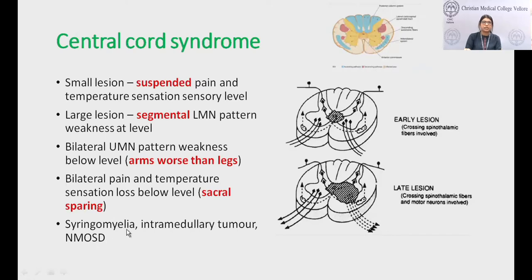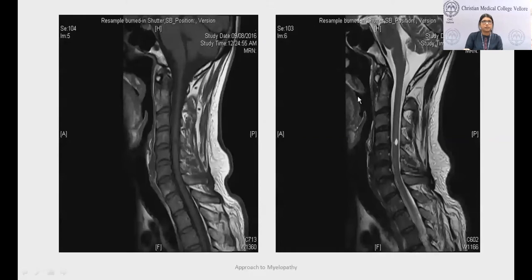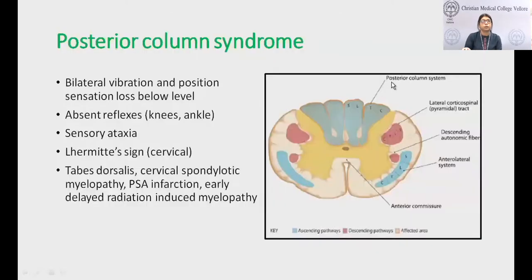This is the classical cape-like distribution of suspended sensory loss seen in central cord syndrome. The T2 sagittal MRI of the spine shows at C4-C5 a hyperintense lesion similar to CSF intensity, and the T1 sagittal shows hypointensity — this is syringomyelia presenting as a central cord syndrome.